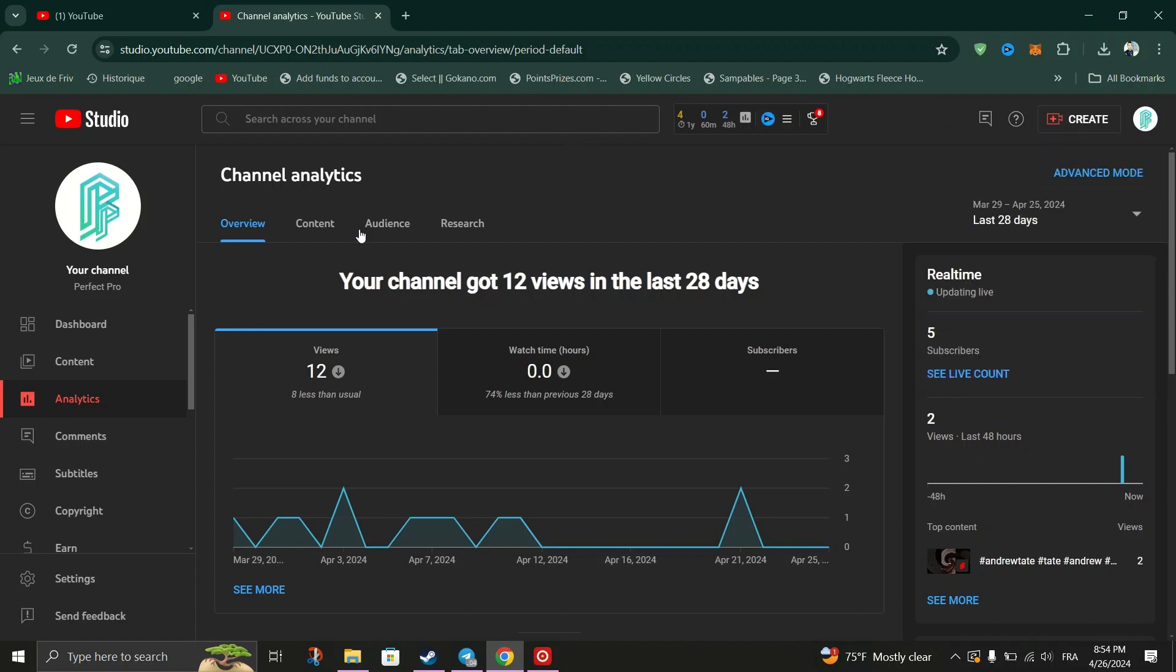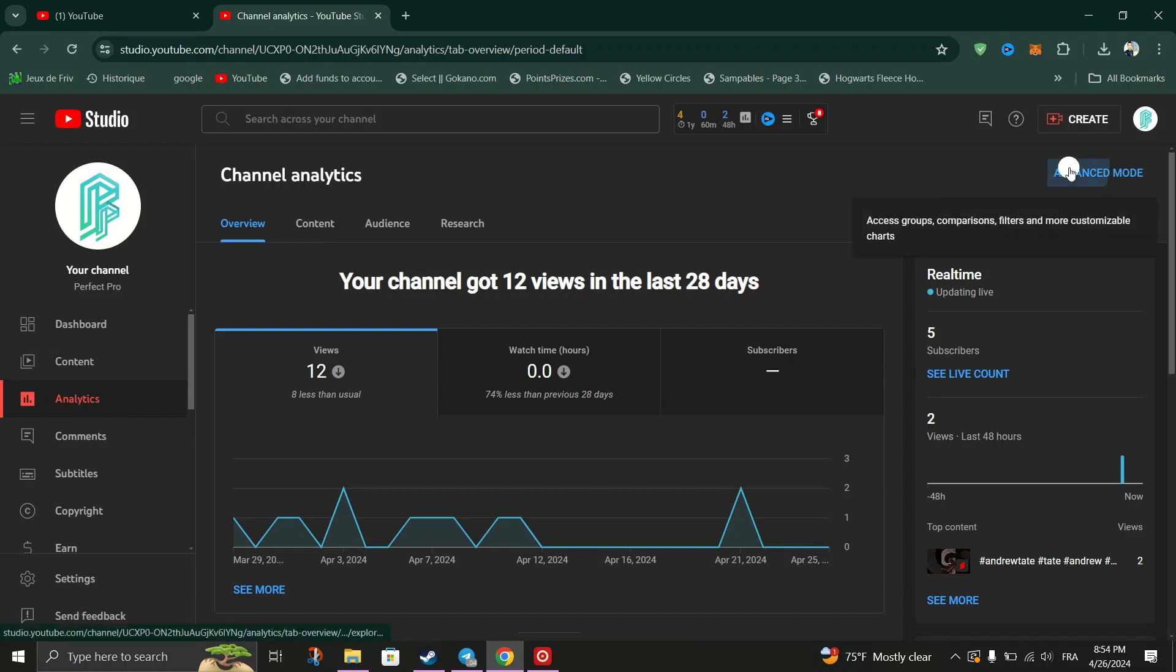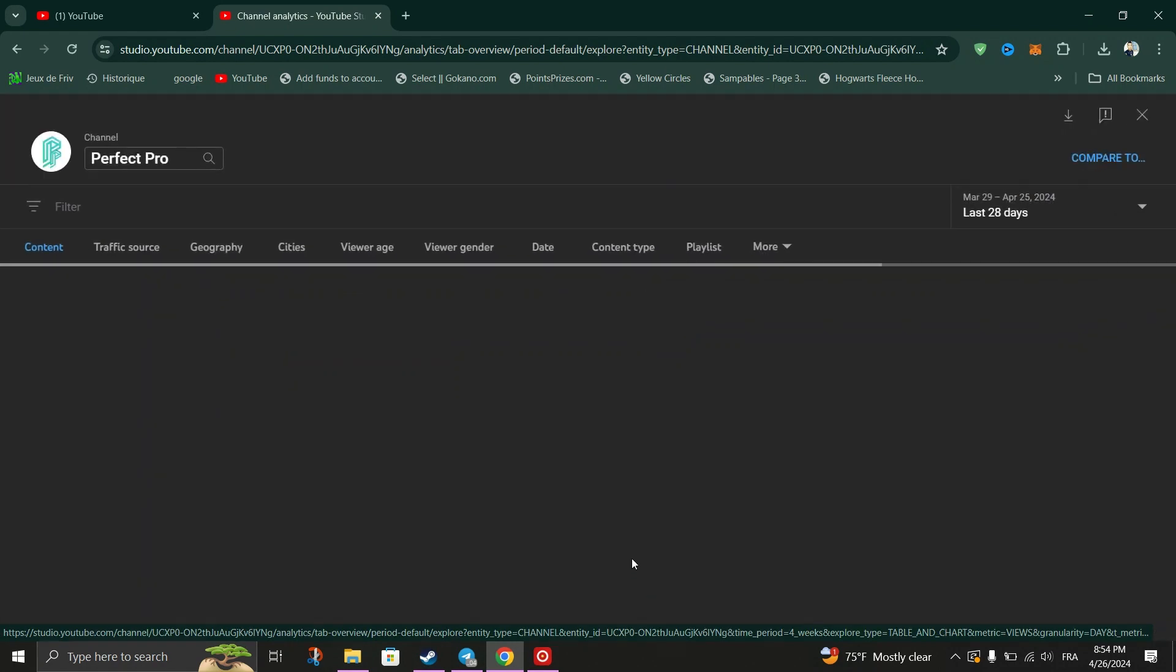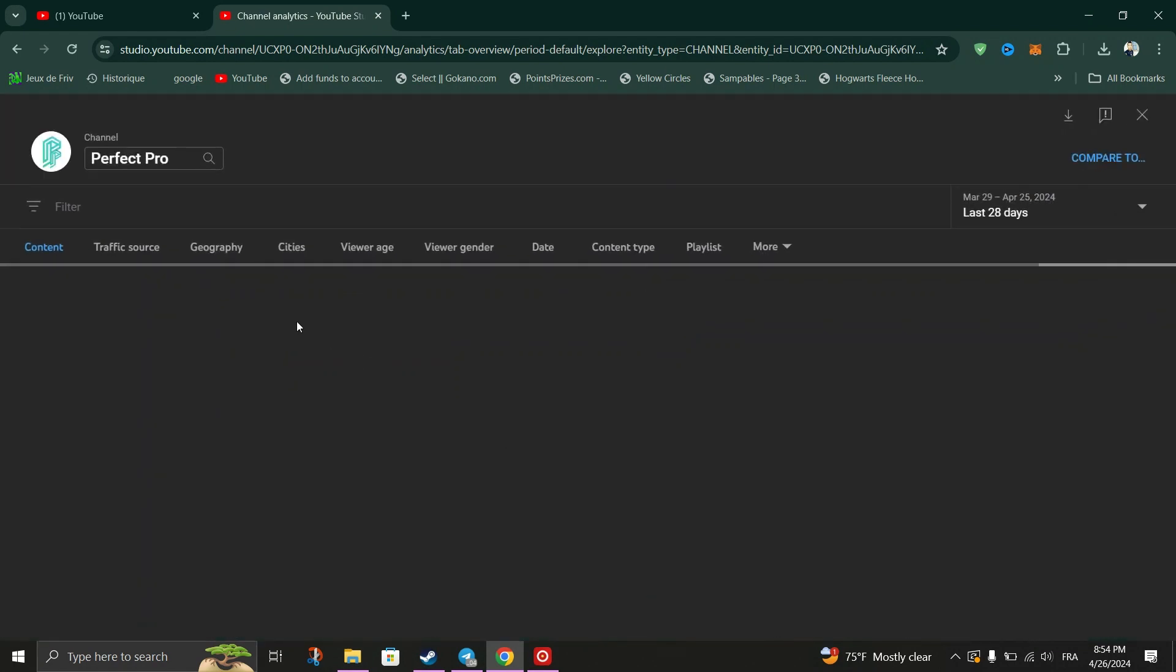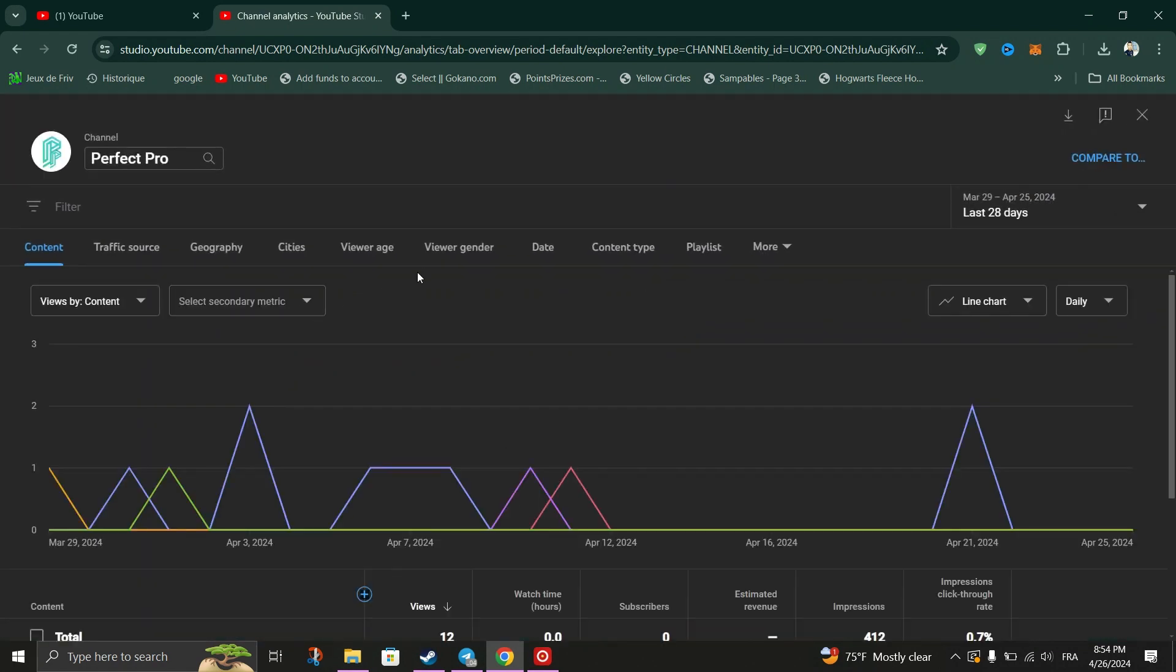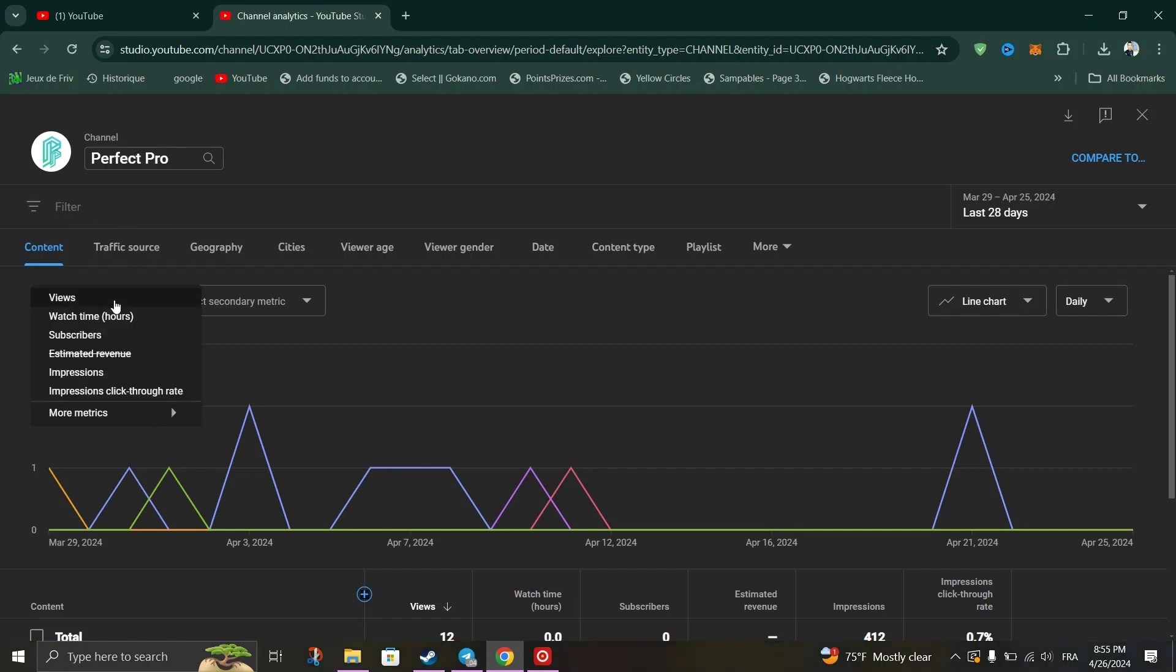Then click on Advanced mode in the top right corner. Click on Views by to customize metrics and expand more metrics, then select dislikes and their interactions. You can now see the dislike graph with relevant details in the table below.